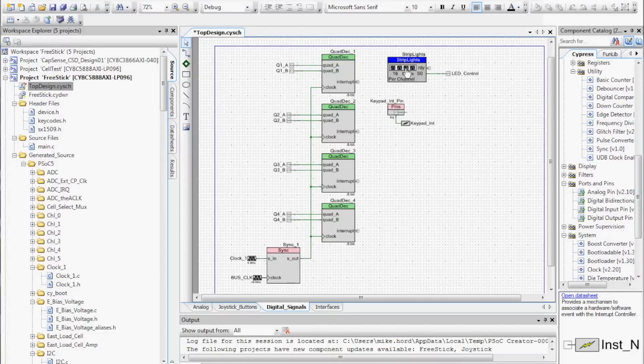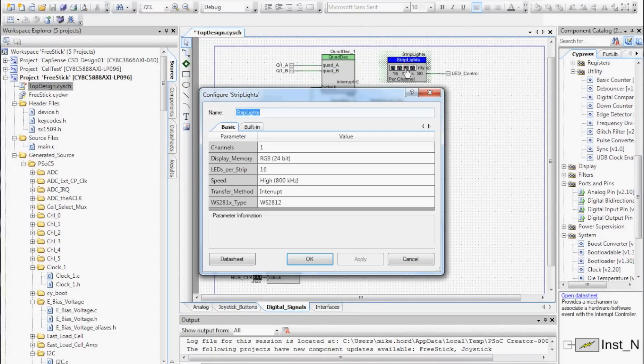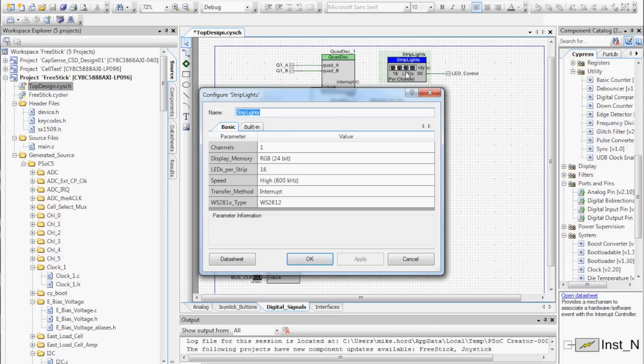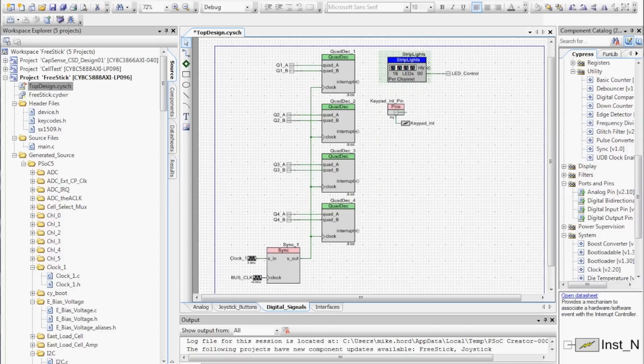The UDB peripheral created on the PSOC allows the processor to spend its time doing more important things and offload the waveform creation to an onboard peripheral.